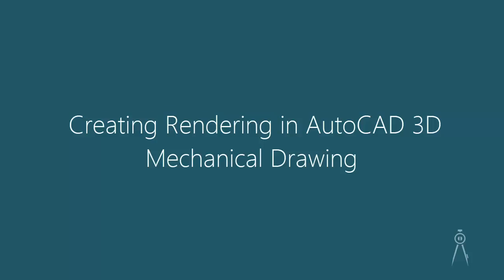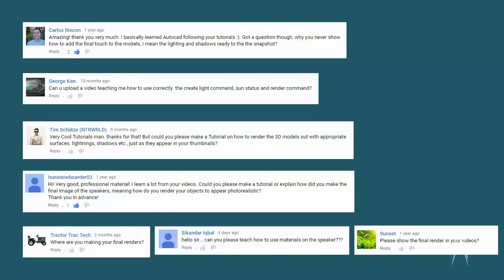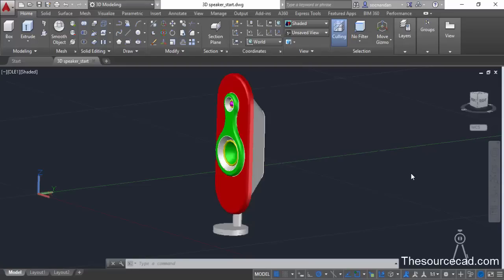Hello and welcome to SourceCAD. One of the most frequent questions I have been getting nowadays is how to render the 3D model. So in most of my drawings I have made the simple 3D drawing but avoided the rendering. But this video is completely dedicated to the rendering part and here I'll tell you about rendering the model.